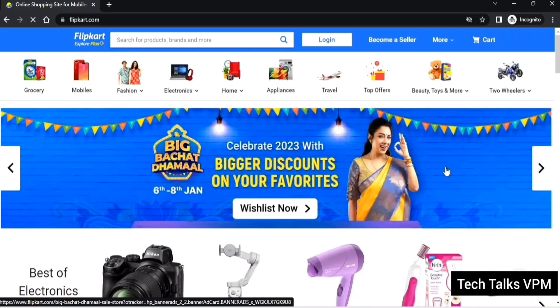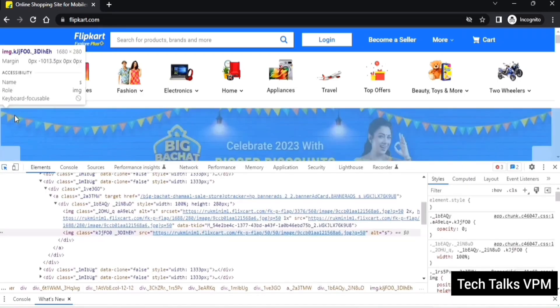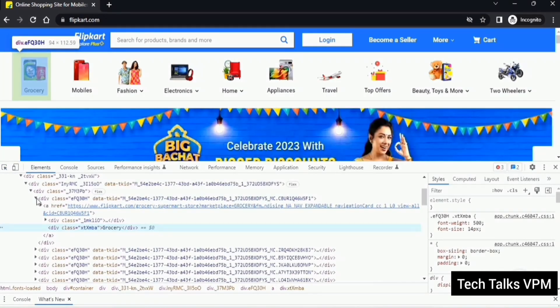Our aim is to find all the category names — grocery, mobiles, fashions, electronics, up to two-wheelers — we just want to get the web element text of all these categories. There are two ways to find out these category names: either we can directly use the XPath of the category names and take the text, or we can refer to the parent element and then take the child element XPath of each parent element. The latter is the standard way of writing the code.